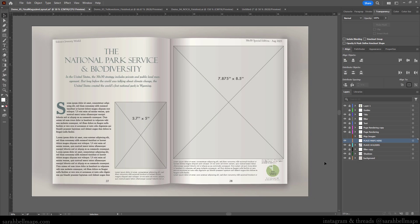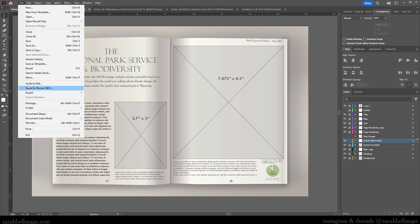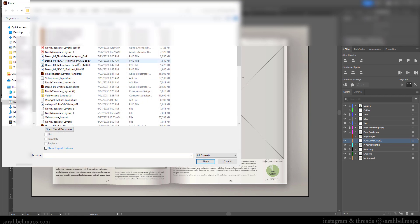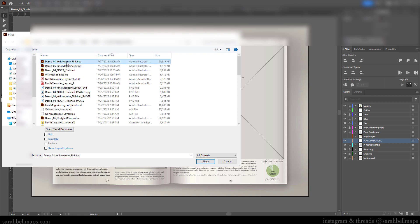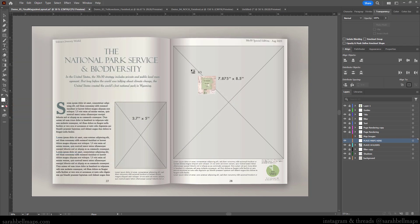Let's do the actual placing. First, you need a layer where you're going to place the maps. I like to keep these layers separate from all other layers for organization, so I create a layer that says 'place maps here.' That layer has to be visible and unlocked. Go to the File menu and select Place. I select the Yellowstone finished map, click Place, and my cursor turns into a nice preview of that map asking where you want to place it.